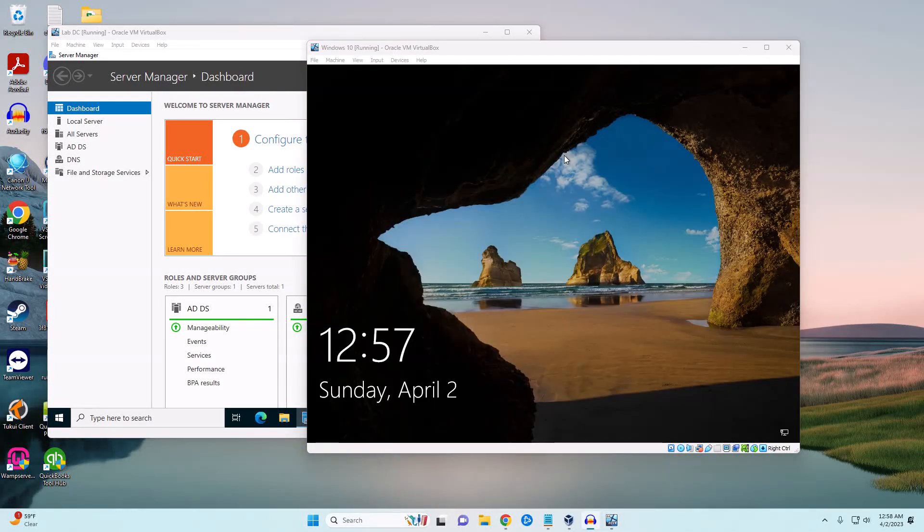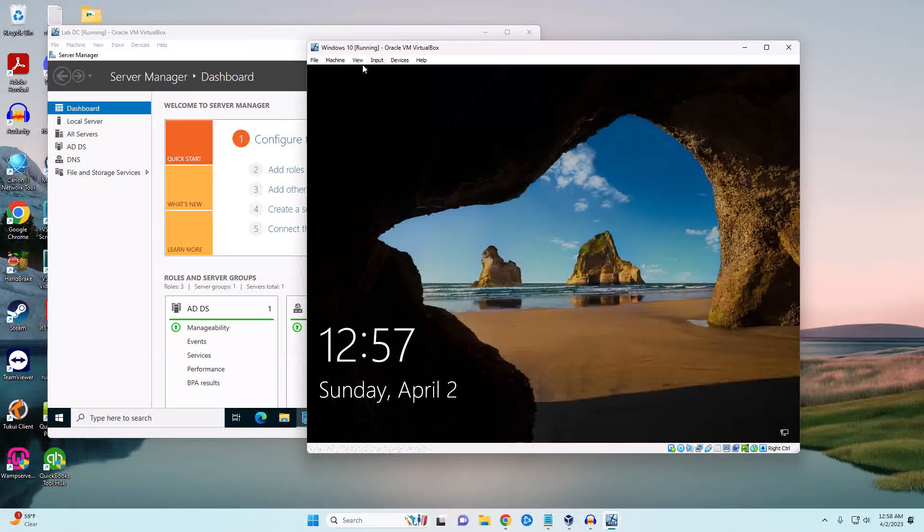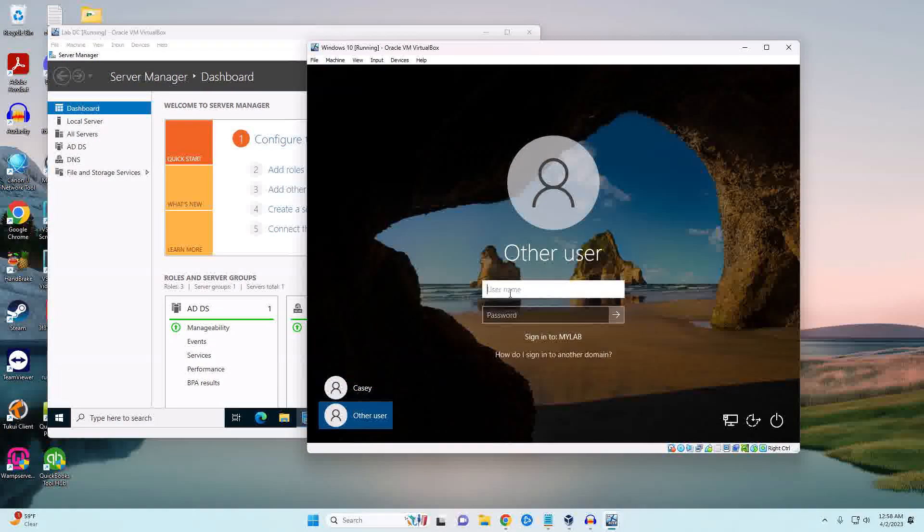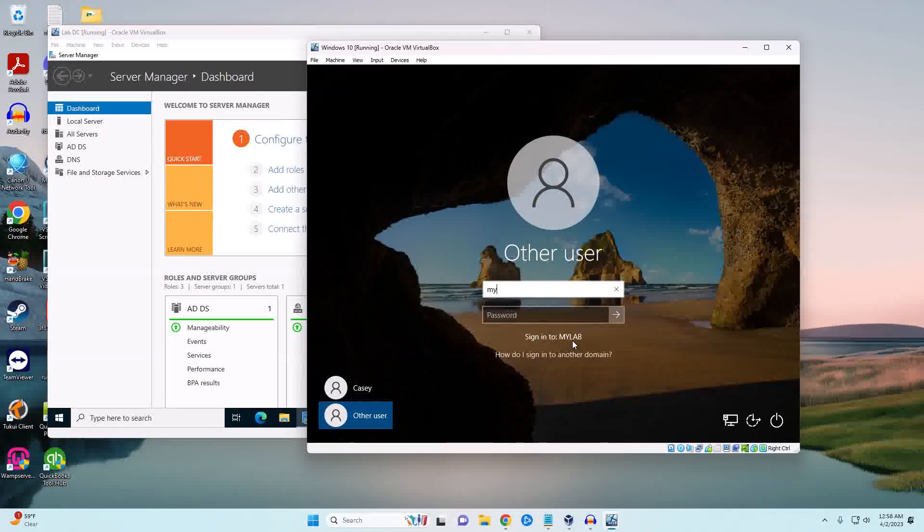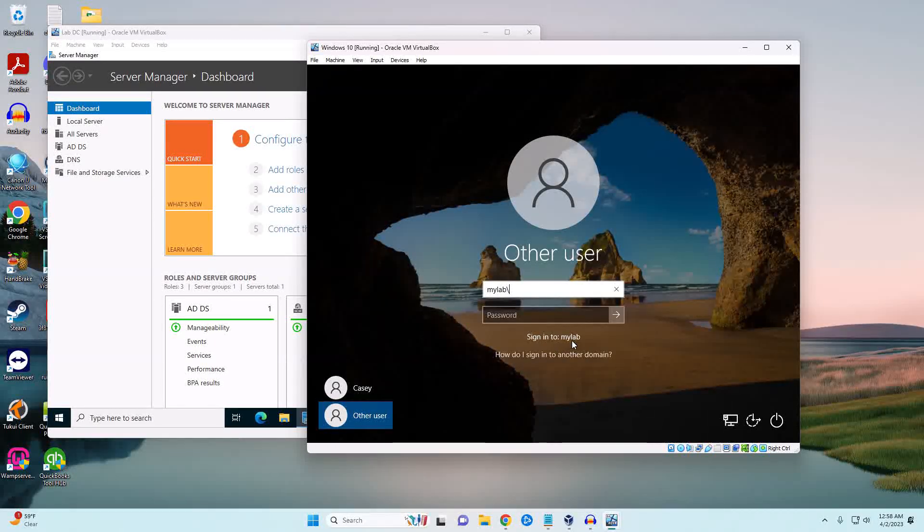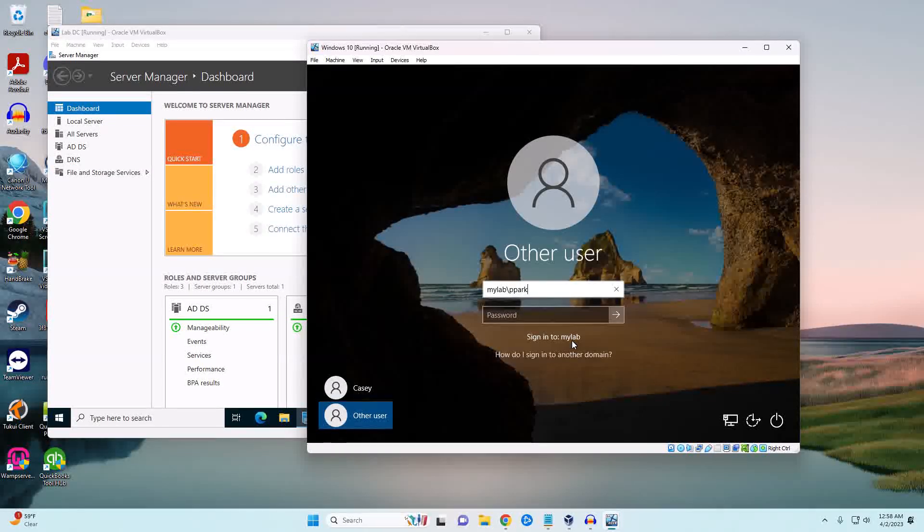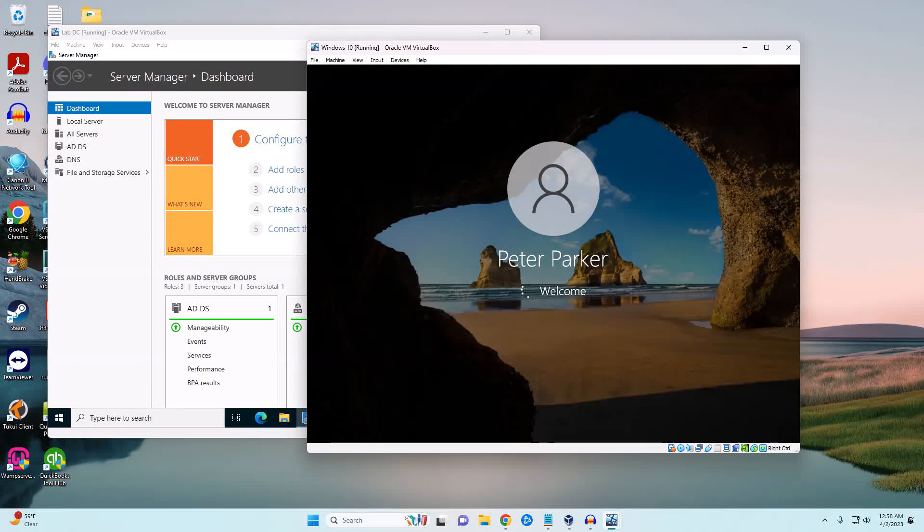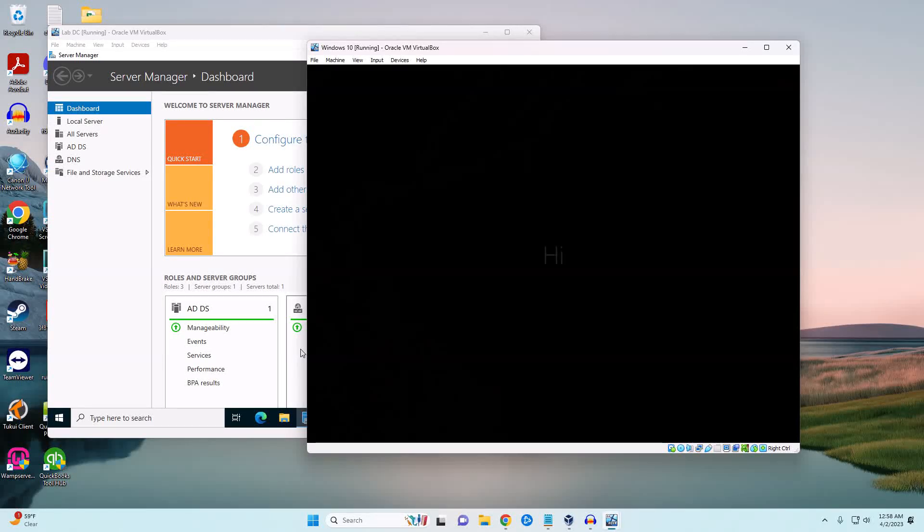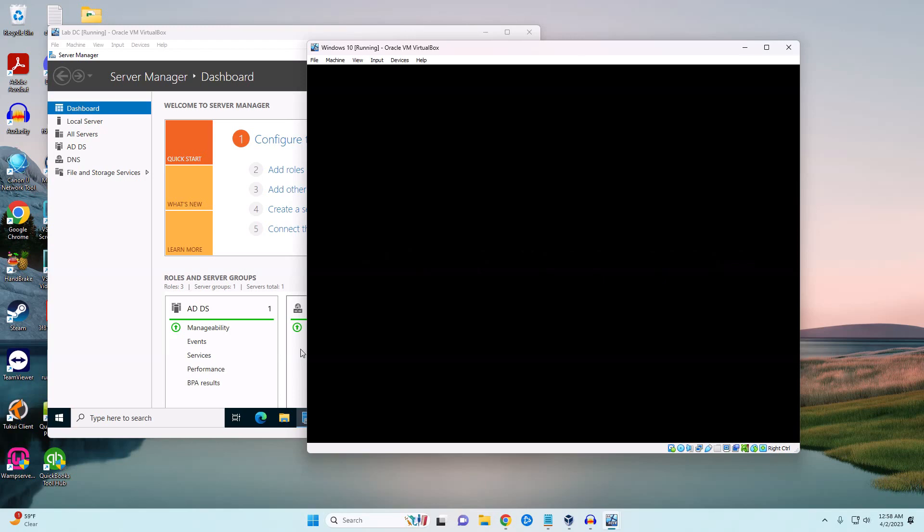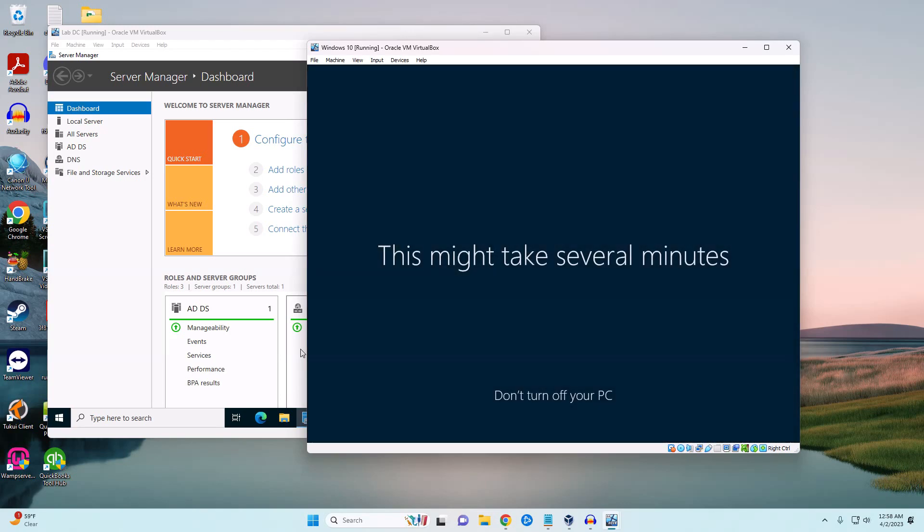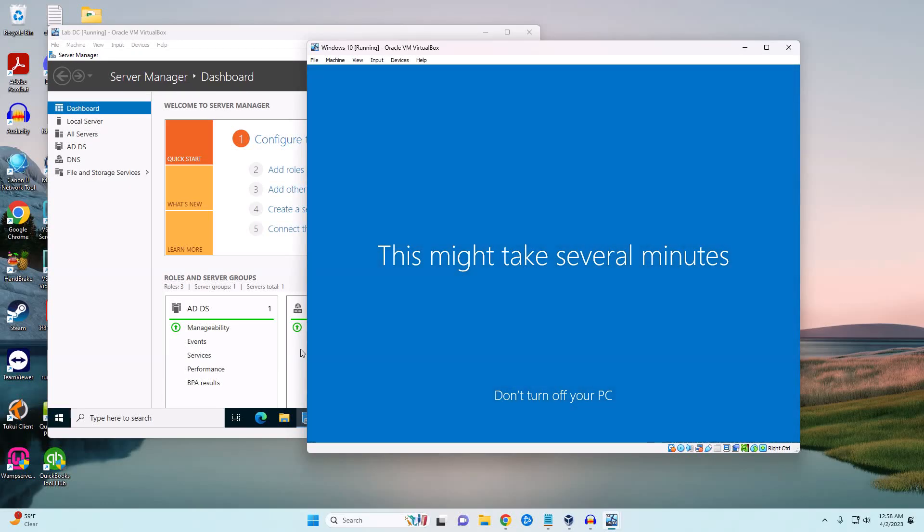We've rebooted our Windows 10 machine. If we try to log in you can see 'Other User' is an option now. At the bottom we do have the option to do mylab. We can also manually type it. We're going to use one of our users that we just created, so pparker. It pulls the name from Active Directory and then Peter Parker will have access to this computer. We can assign permissions or group policies based on the user or the computer itself. That gives us control over what is going to happen on this computer as well as what this specific user can do.